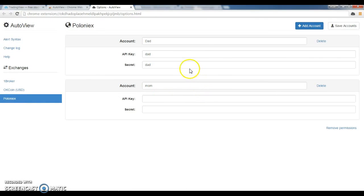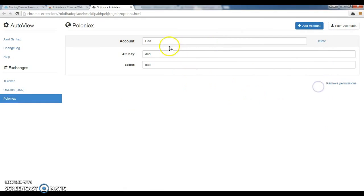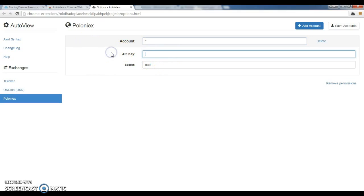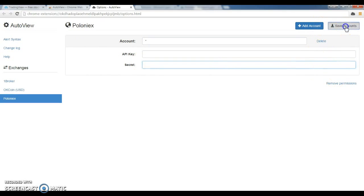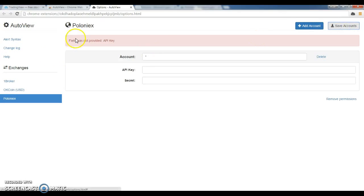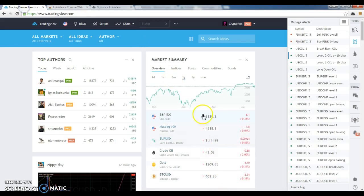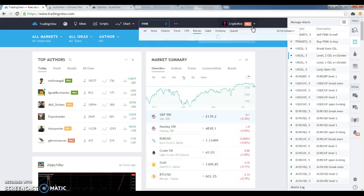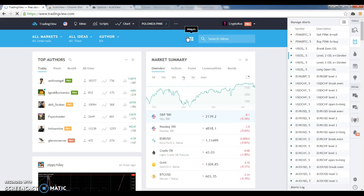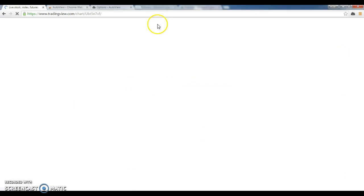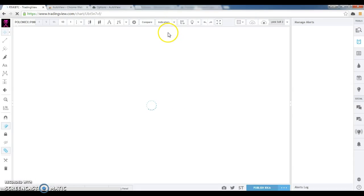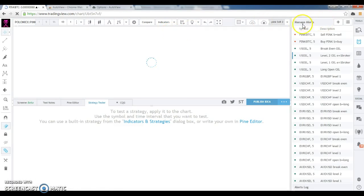So that being said, I'm going to delete, I don't need that account. Star is just for standard, it'll cover everything. So I'll set that up in a little bit. So let's build a bot. Everyone knows pink is my baby. So we're going to go to pink. Create a new chart.